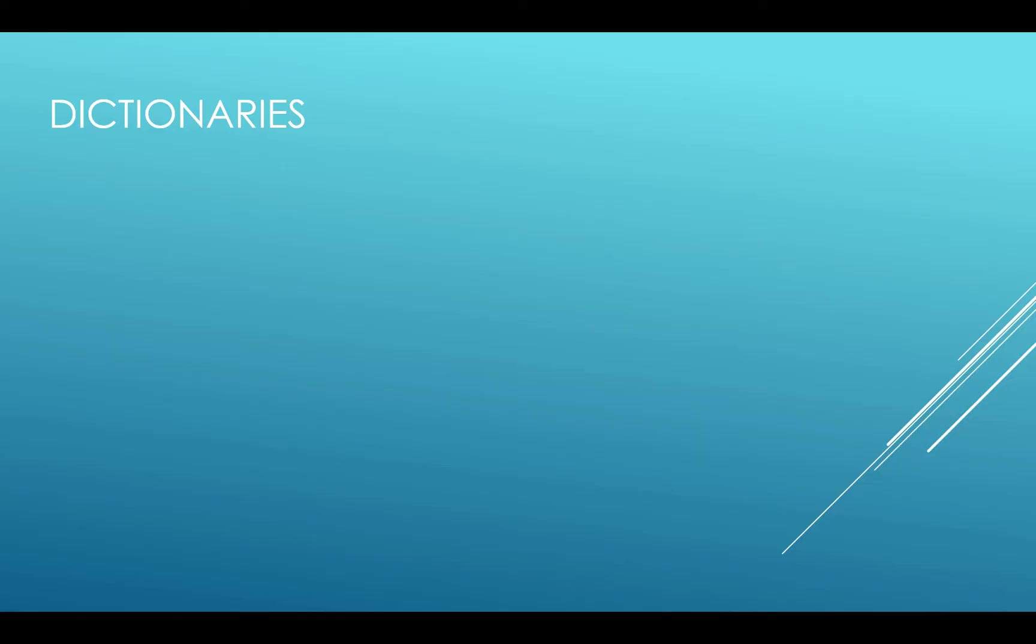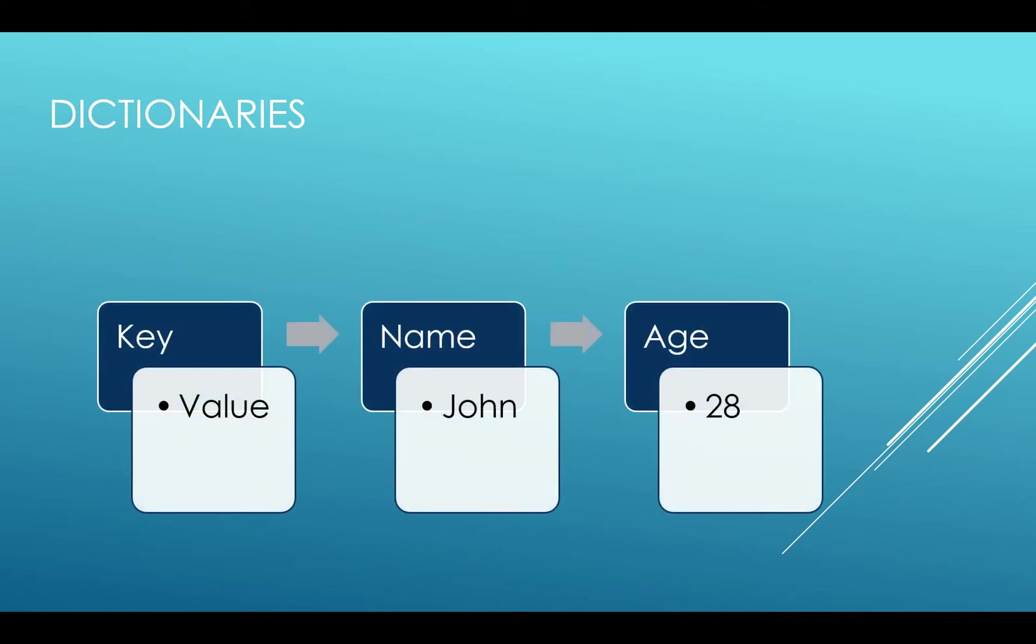Dictionaries are data types which are stored in key-value format, which means to access every value you must have the key and vice versa. For example, name is a key and value is John, and age is another key with value 28.